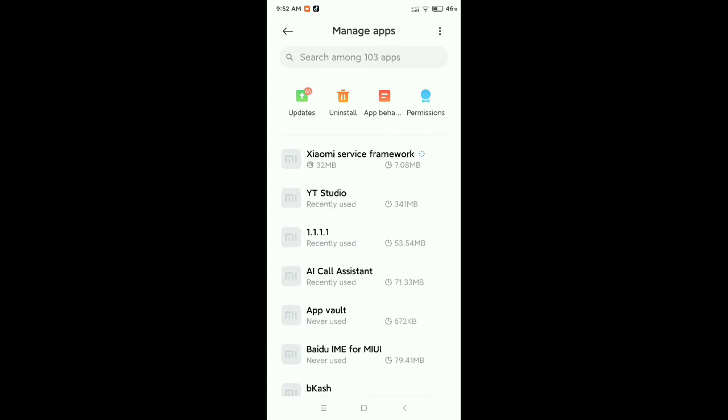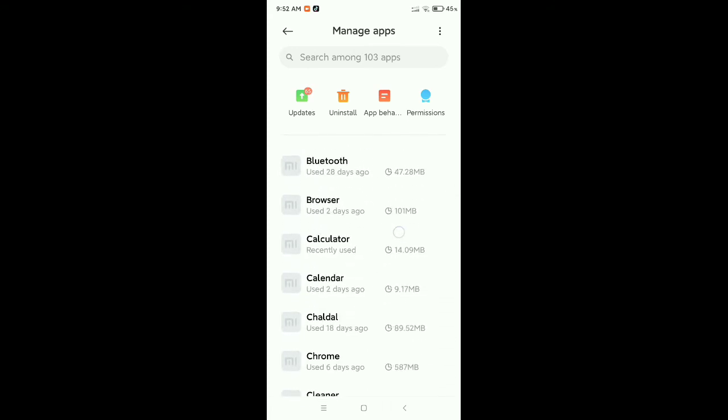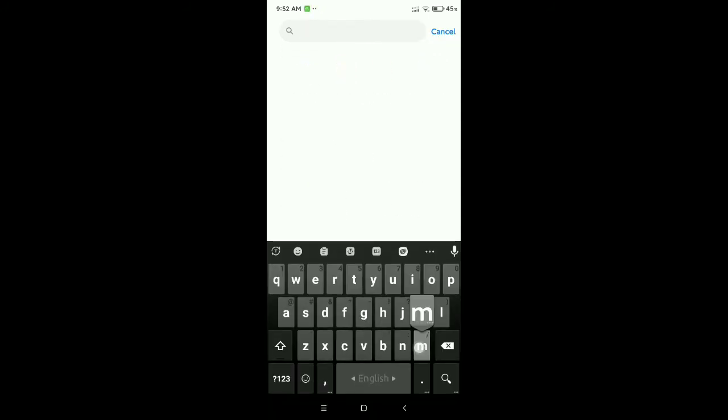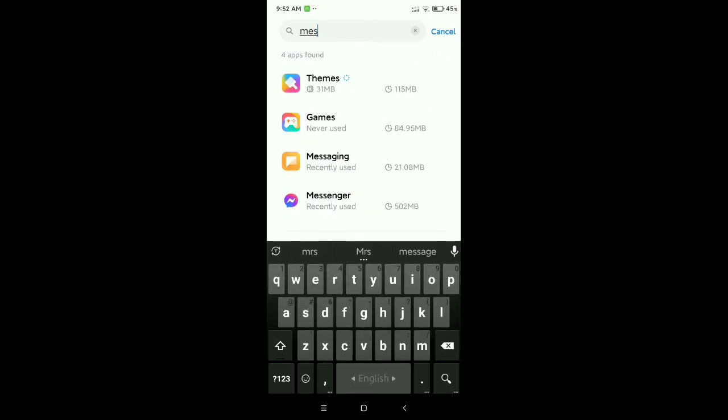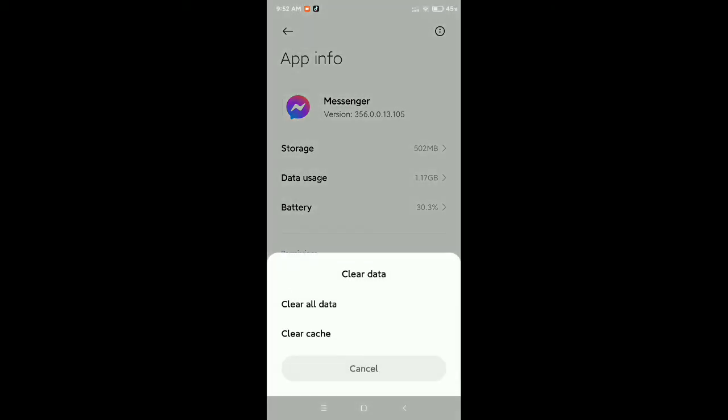Now you need to find out Messenger here. If you don't find it, just go on this search bar at the top and you need to type for Messenger. There you can see, I just opened it.